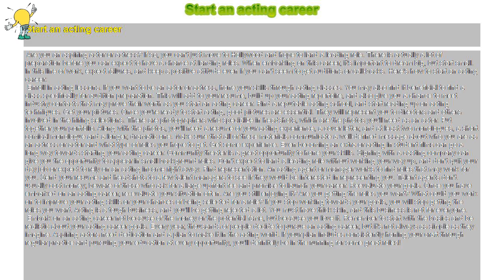Get some experience. Even becoming an extra or acting in student films can go a long way towards starting your acting career. Community theater is a great opportunity to hone your skills.